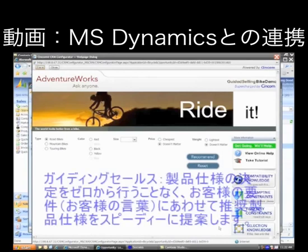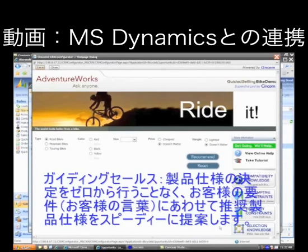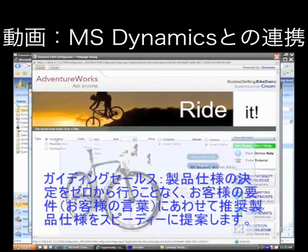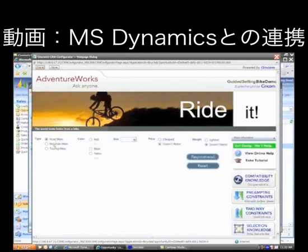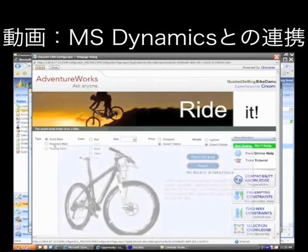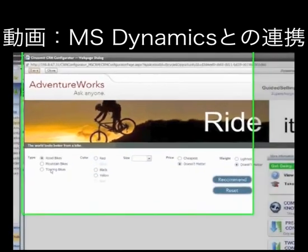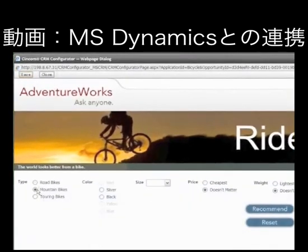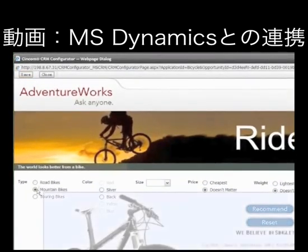What kind of recommendations or advice can we give to quickly arrive at a product spec that we think meets the customer's needs? That's what you see here on the first screen. Some of the questions that we might ask are: what type of bicycle — a road bike, a mountain bike, or a touring bike? In this case, I'm going to select a mountain bike.